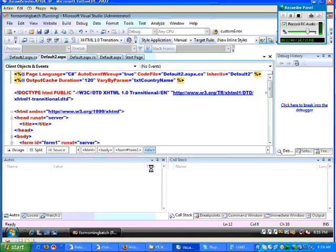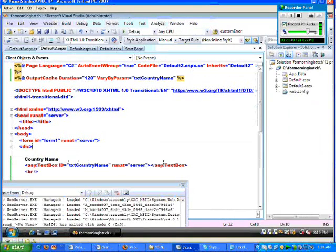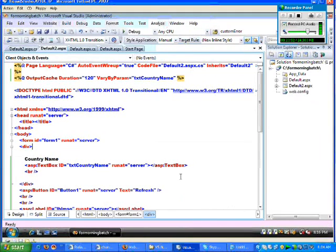So this is what we call page output cache. Next, let's continue.